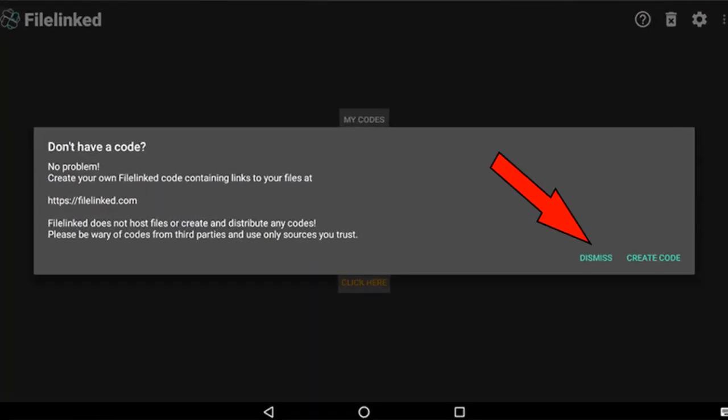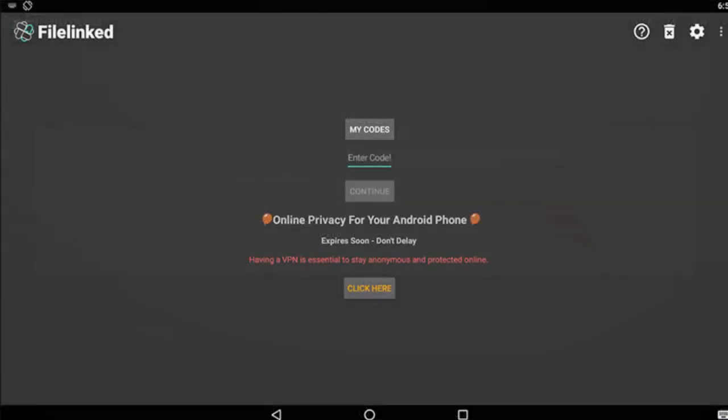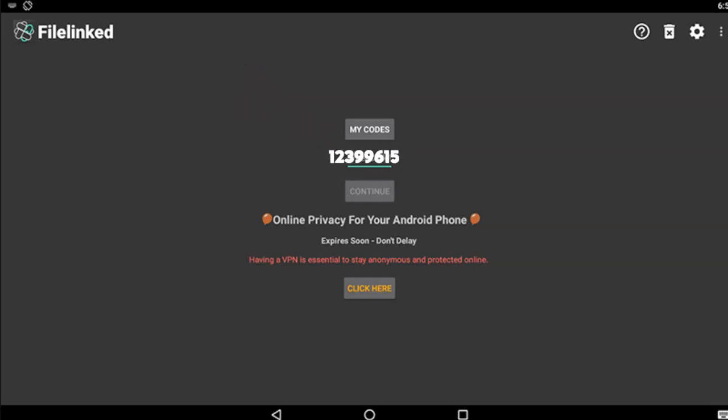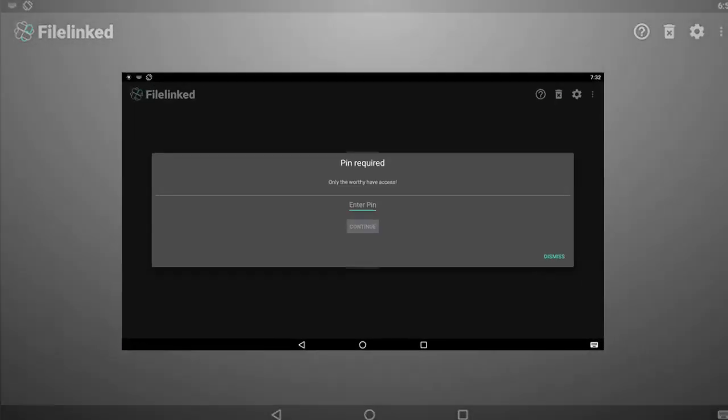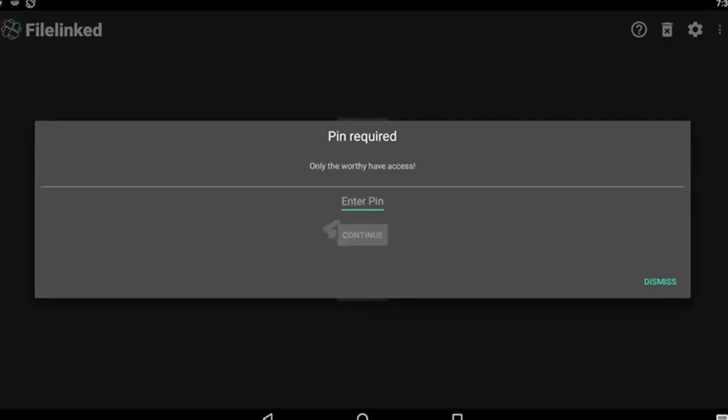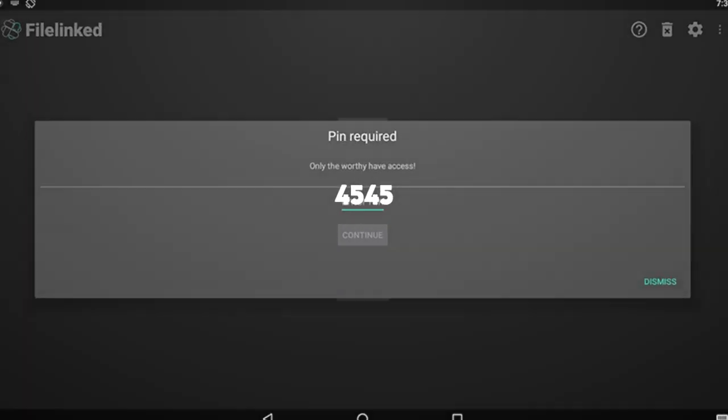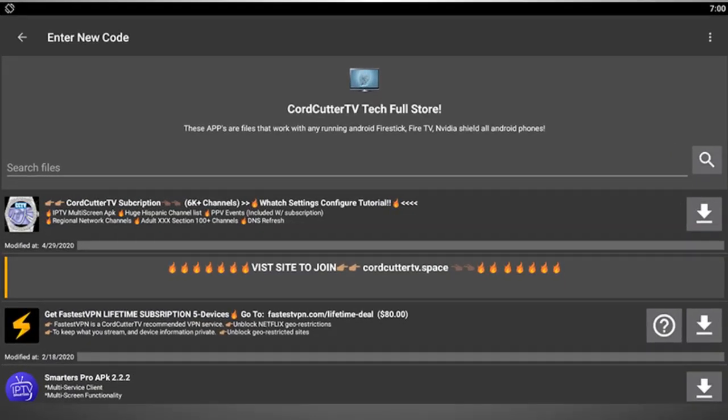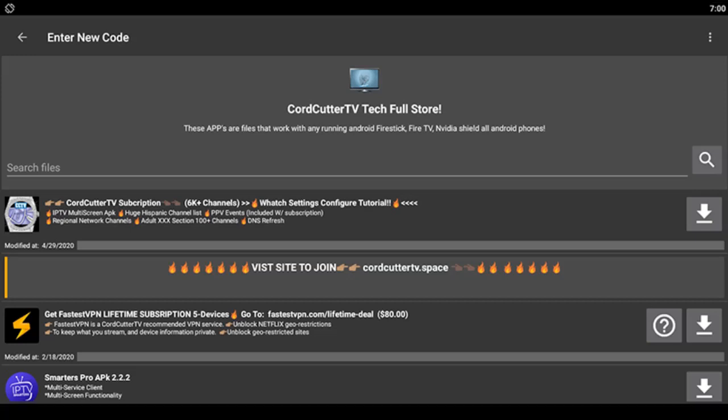Install and open, dismiss any pop-ups. In the My Codes field, type 12399615. In PIN passcode field, type 4545. Here you will enter Cord Cutter Tech Store.